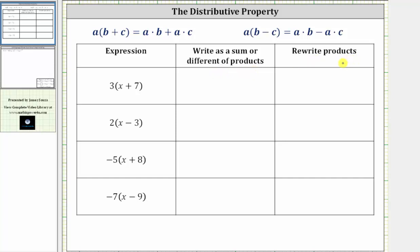The distributive property is shown above, where a times the quantity b plus c is equal to a times b plus a times c — we say we distribute a. And a times the quantity b minus c is equal to a times b minus a times c.